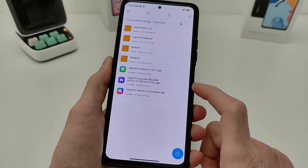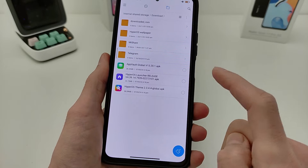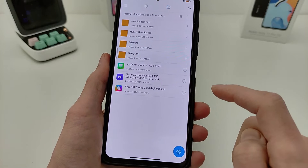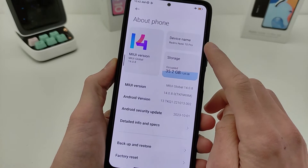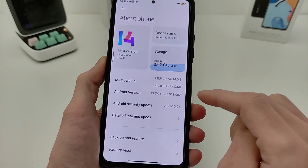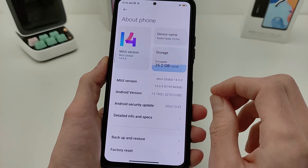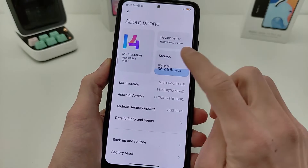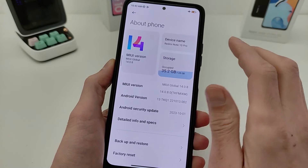You need to update 3 global applications: Hyper Launcher, App Vault Global, and HyperOS Theme. I will demonstrate on a Redmi Note 10 Pro running MIUI 14 and Android 13. This works on Android 13 and 14 — old versions of Android will not work. It works on MIUI 14 and HyperOS; old versions of MIUI will not work.